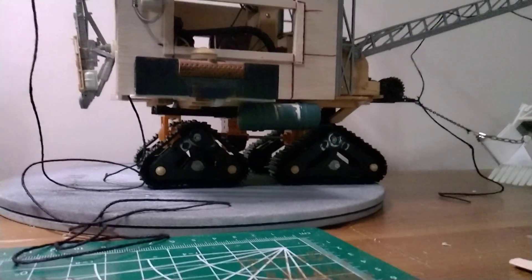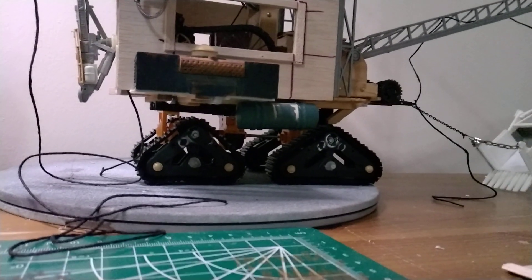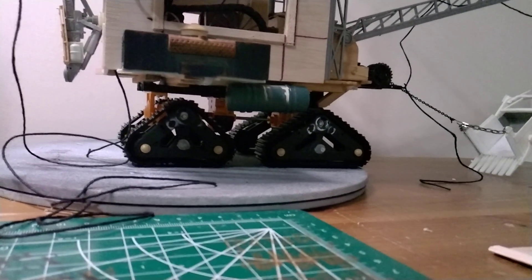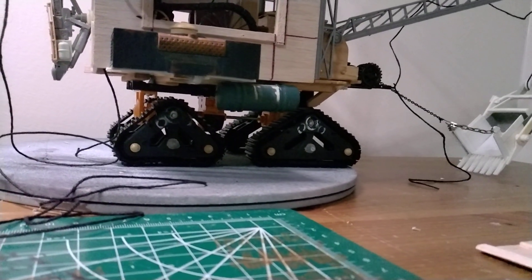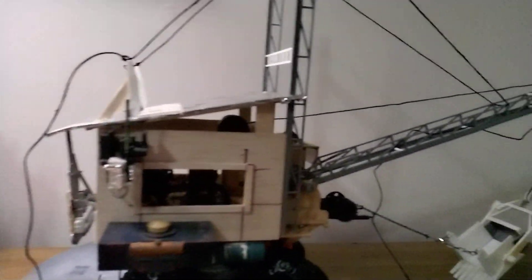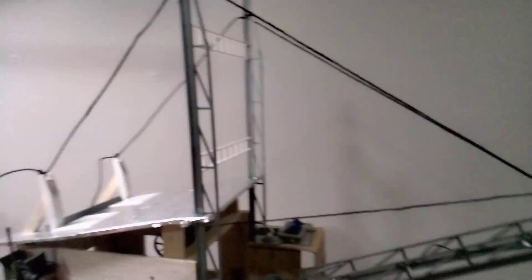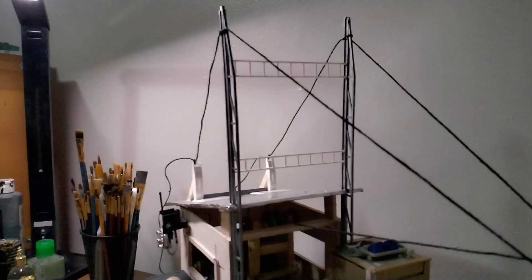The majority of this is made out of balsa wood, and then there's a Tamiya 4-track crawler here on the bottom that I've actually used for the base.